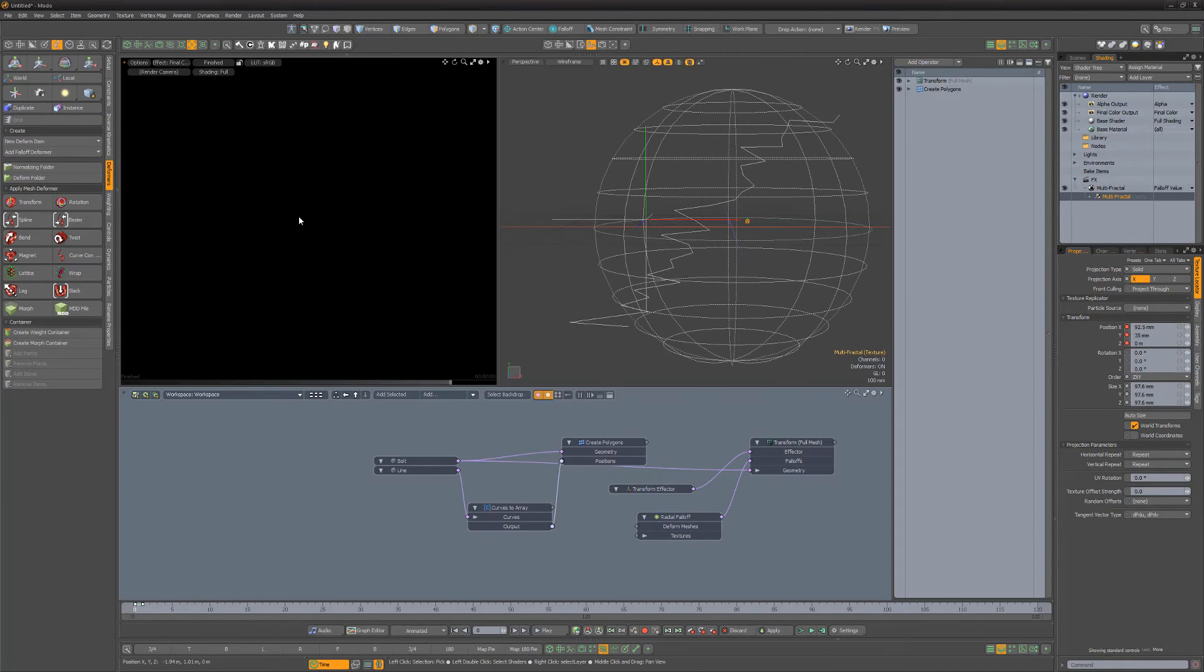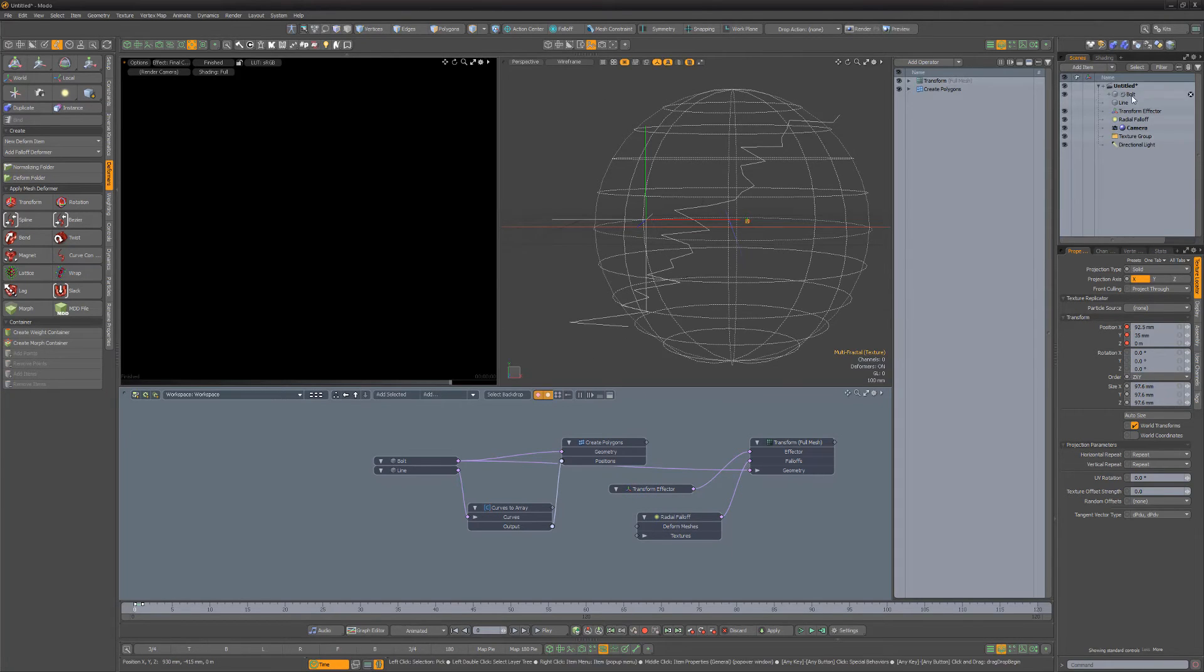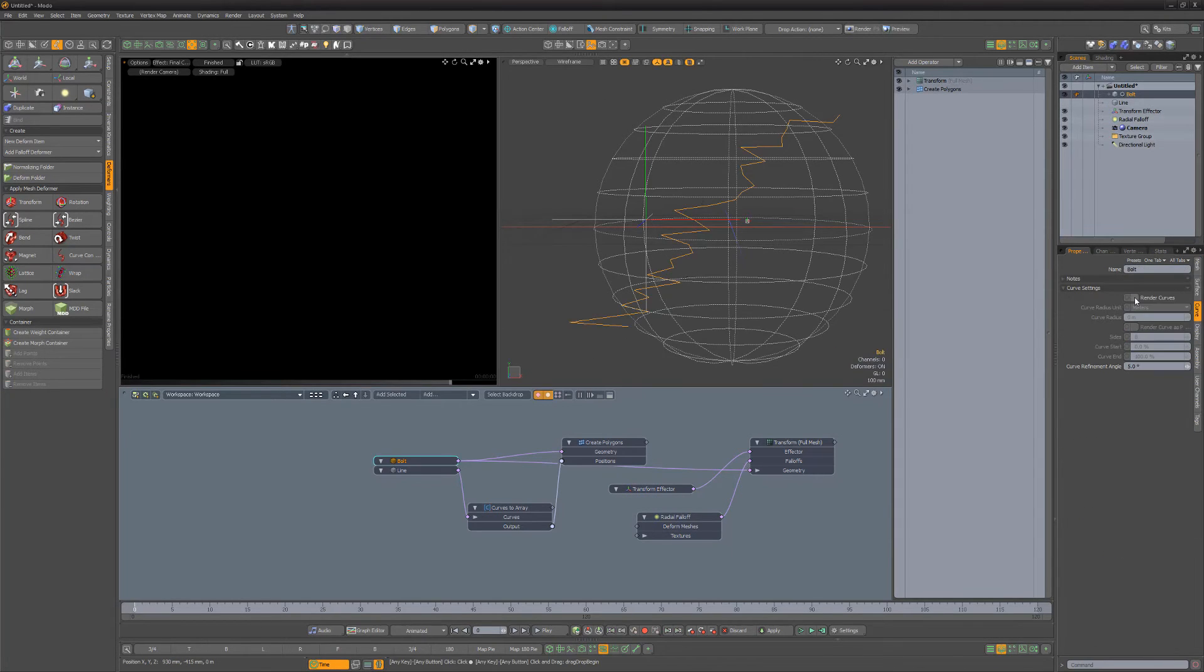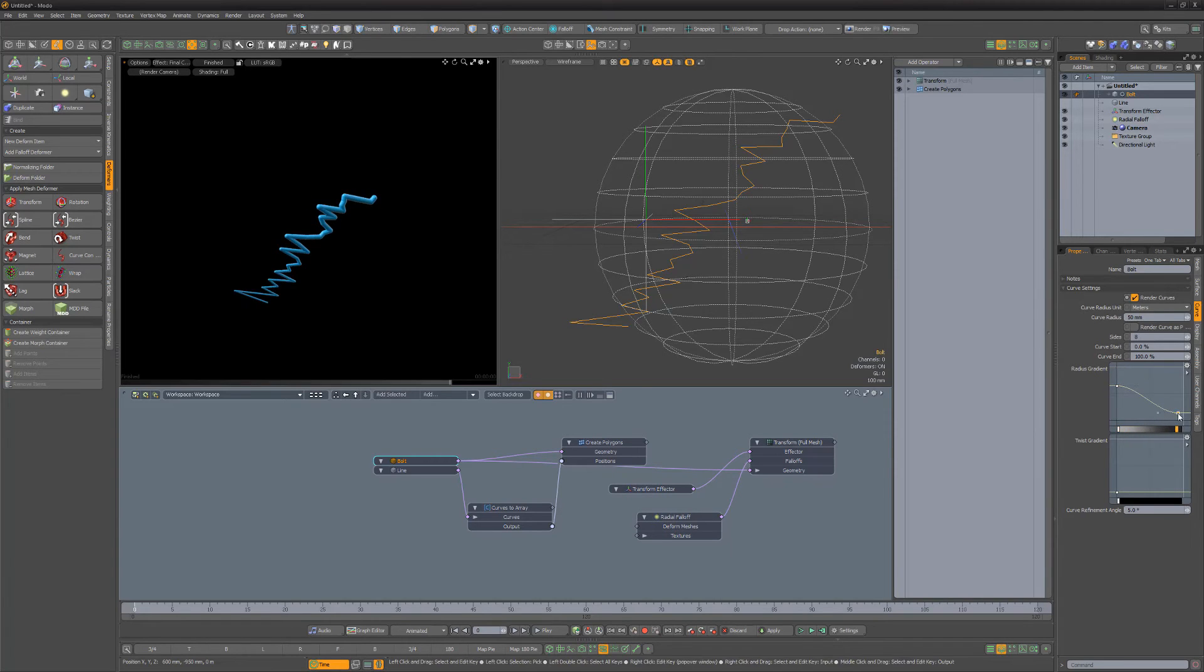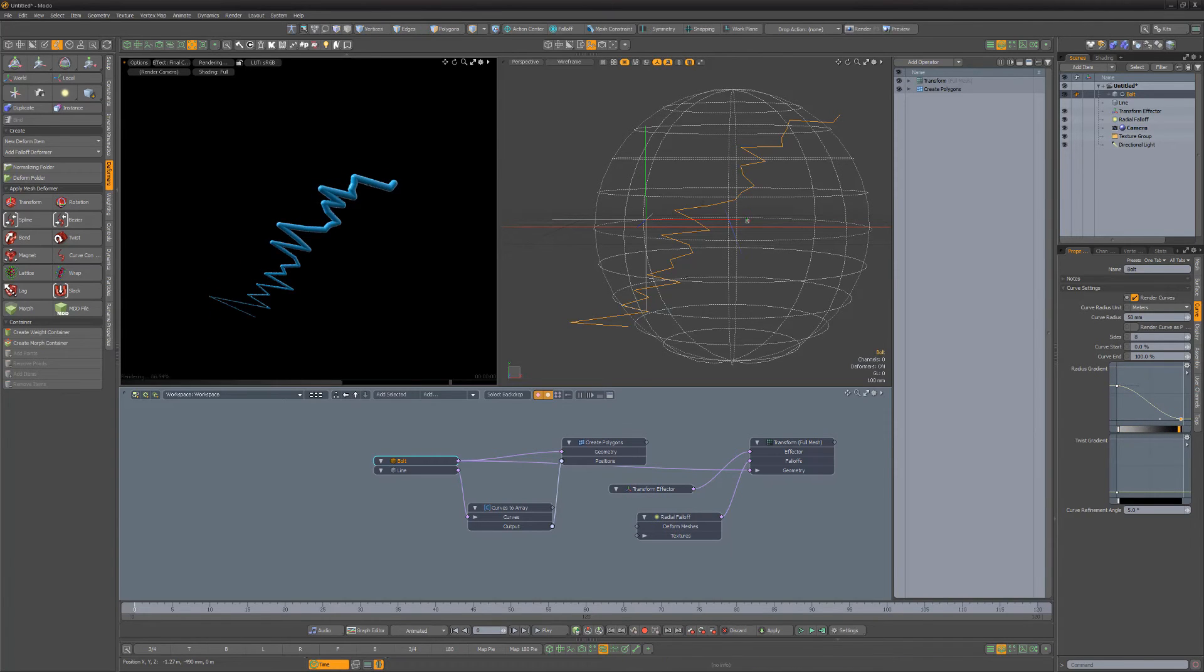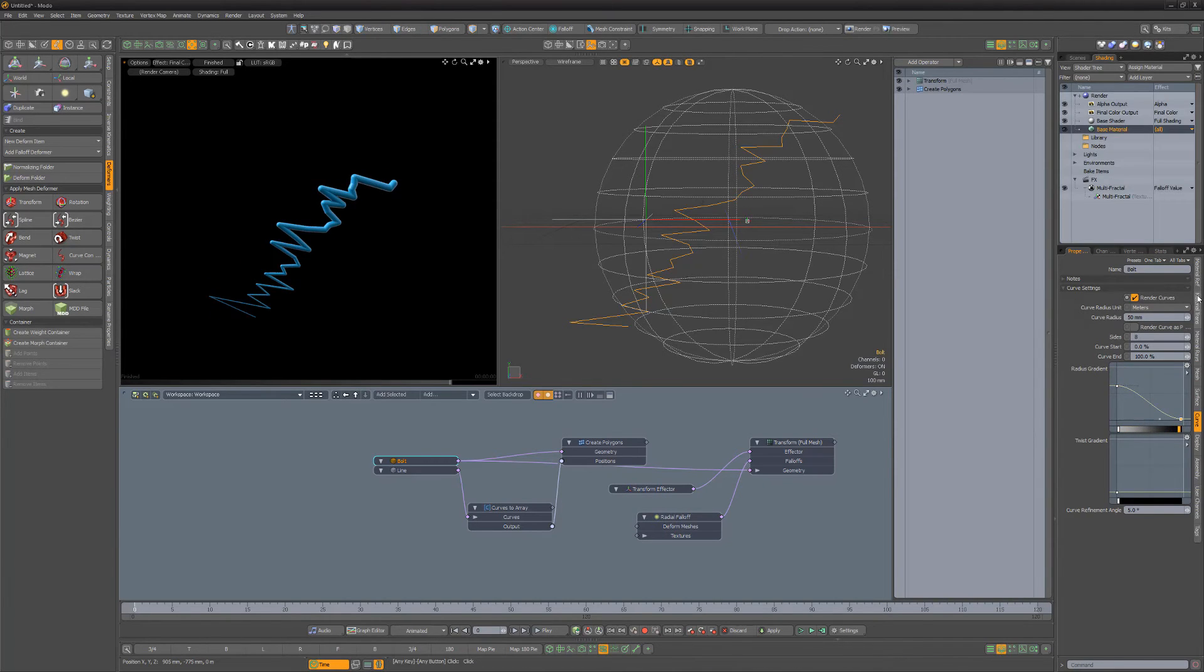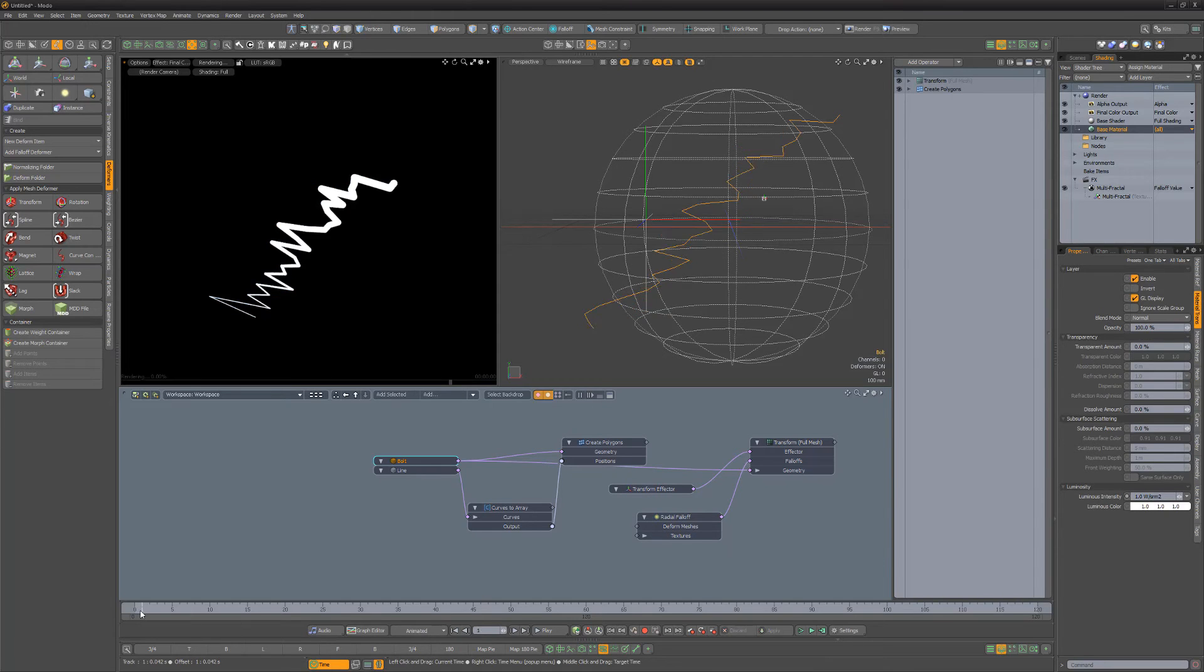For the Bolt to render, enable Render Curves for the Bolt item and change the Radius Gradient to your liking. Increase the Luminosity Intensity for the Bolt's material and scrub the timeline to see the results.